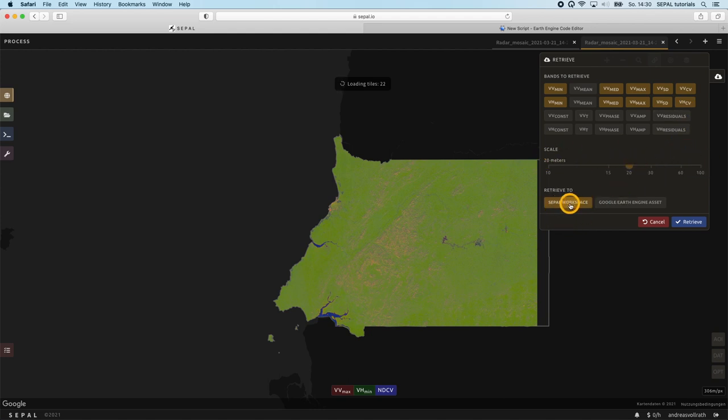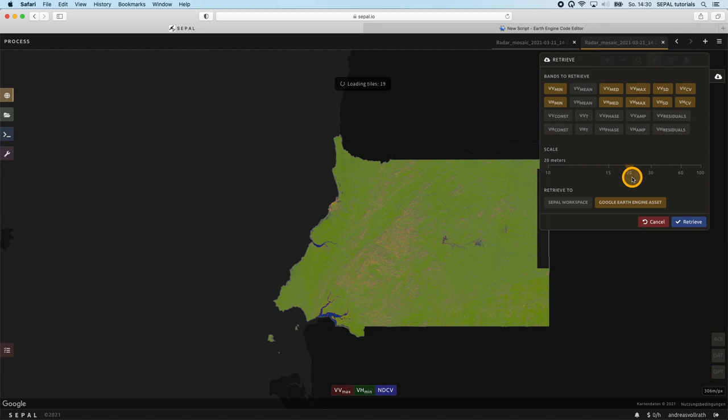In addition, you can either export the image to your SEPAL workspace or as an Earth Engine asset. You can also change the resolution. While most users are attracted by the highest possible resolution, namely 10 meters, you should consider that not only your storage needs, but also the speckle noise will reduce by lowering the resolution. 20 or 30 meters are usually a better trade-off than going for the 10 meter full resolution.